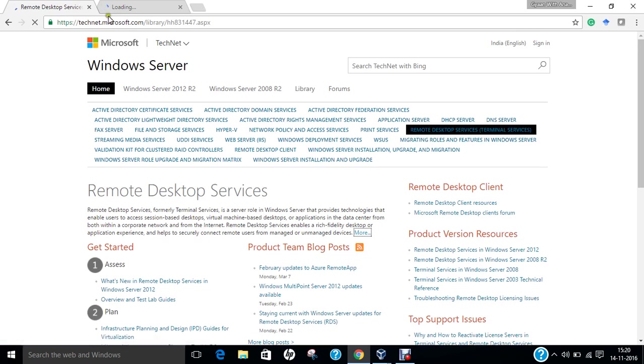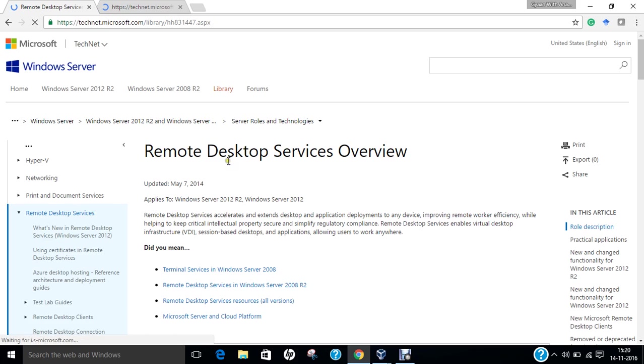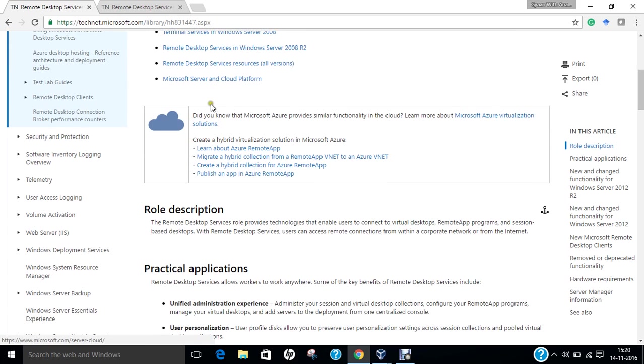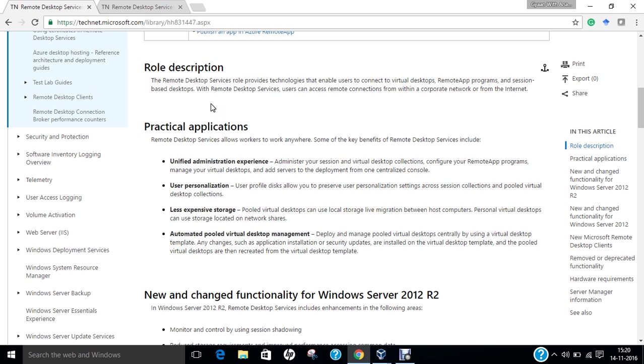You can see that Remote Desktop Services overview is being done with regard to Server 2008 as well as the cloud platform. The practical applications include unified administration experience, user personalization, less expensive storage, and automated pooled virtual desktop management.